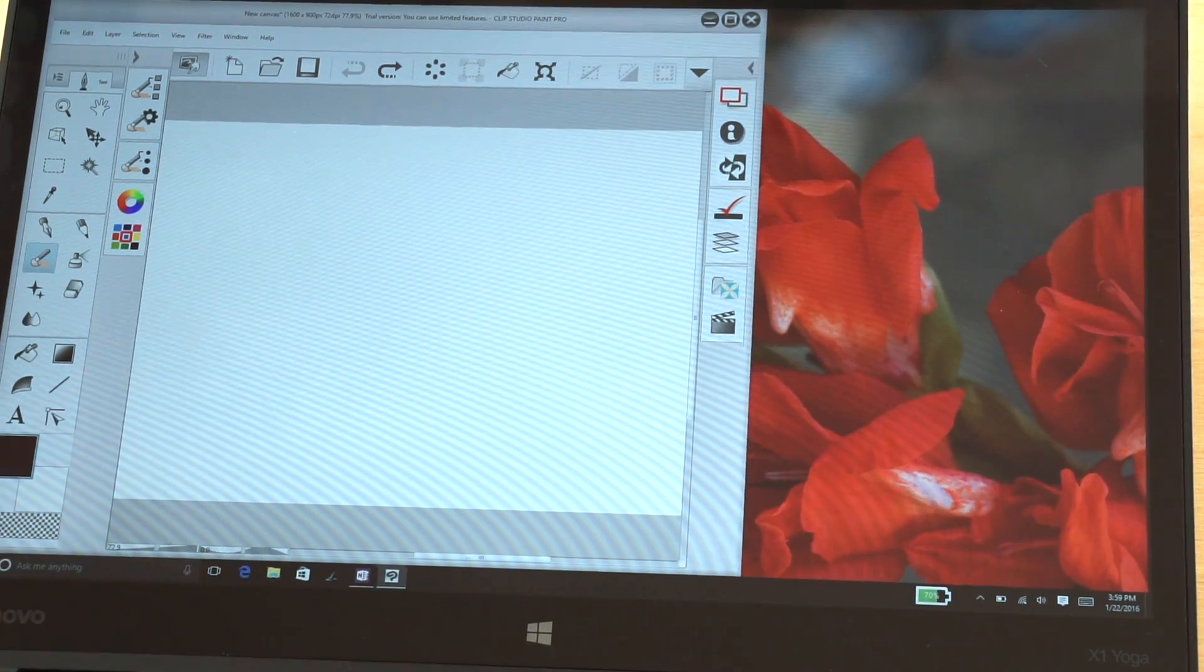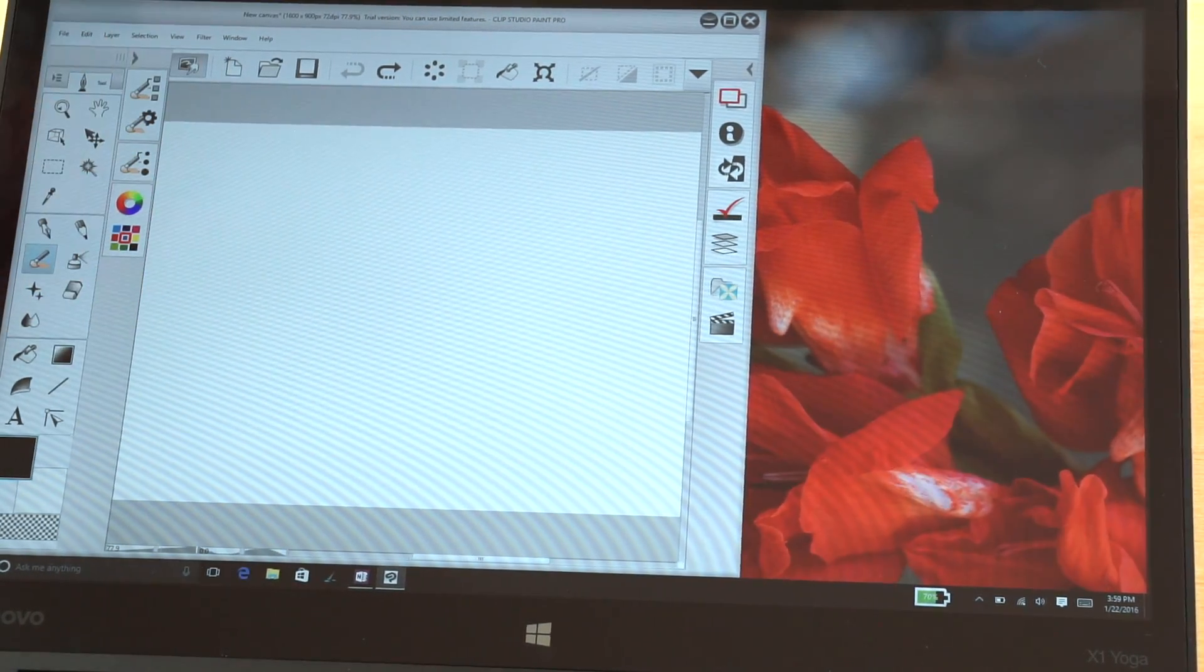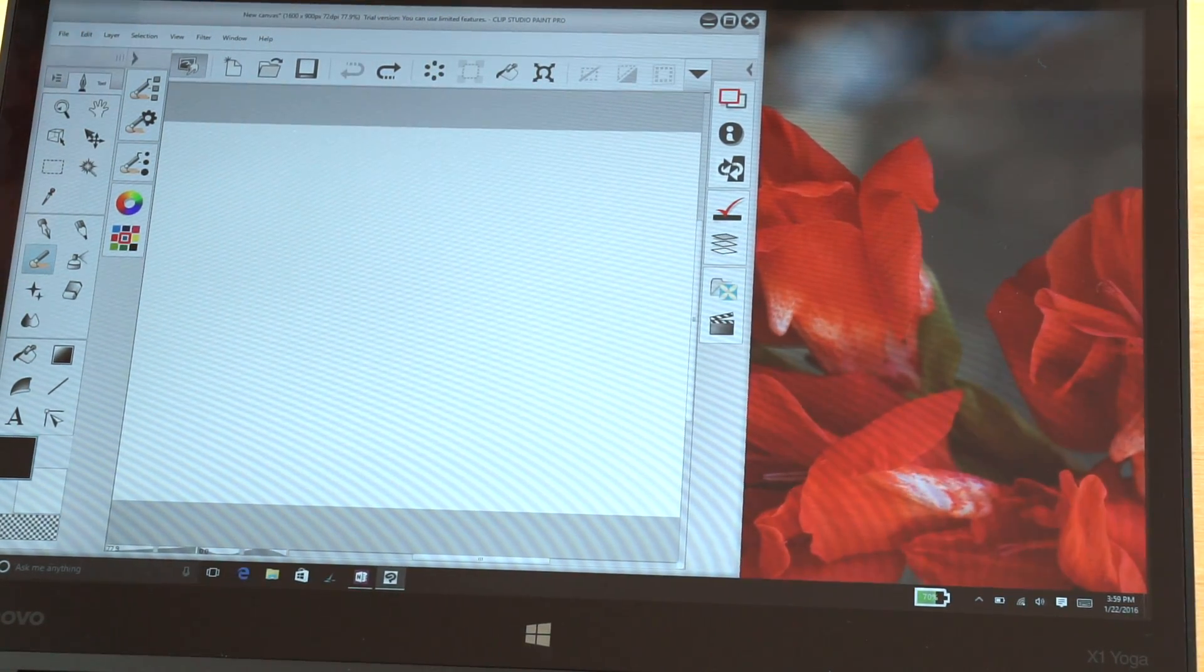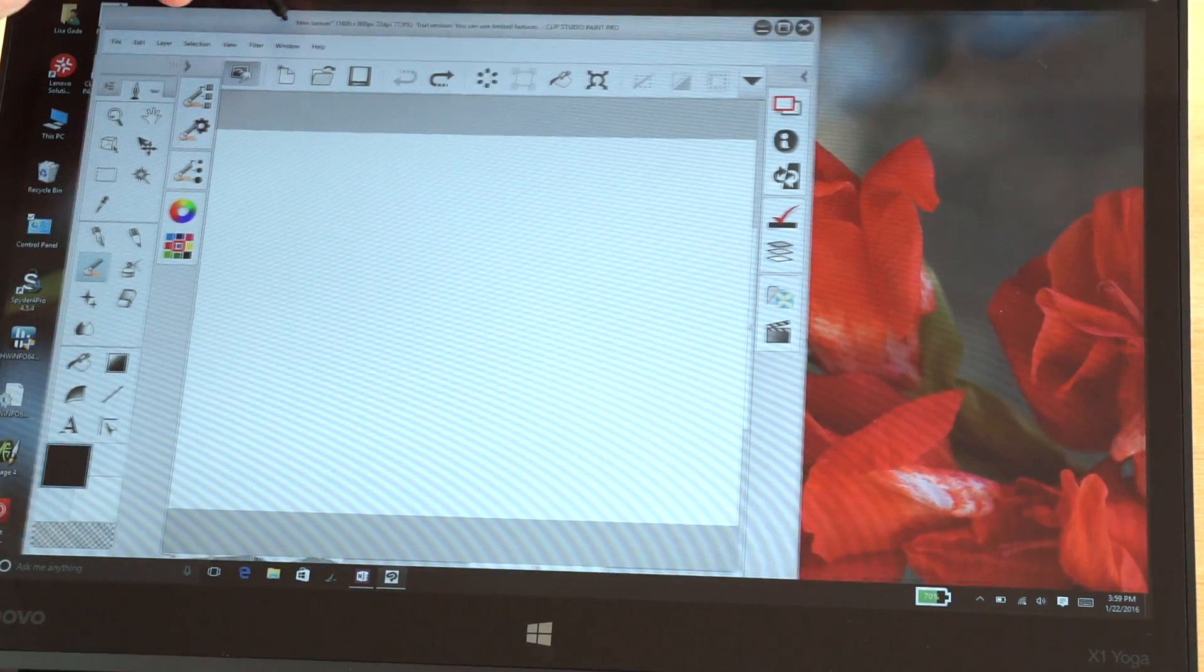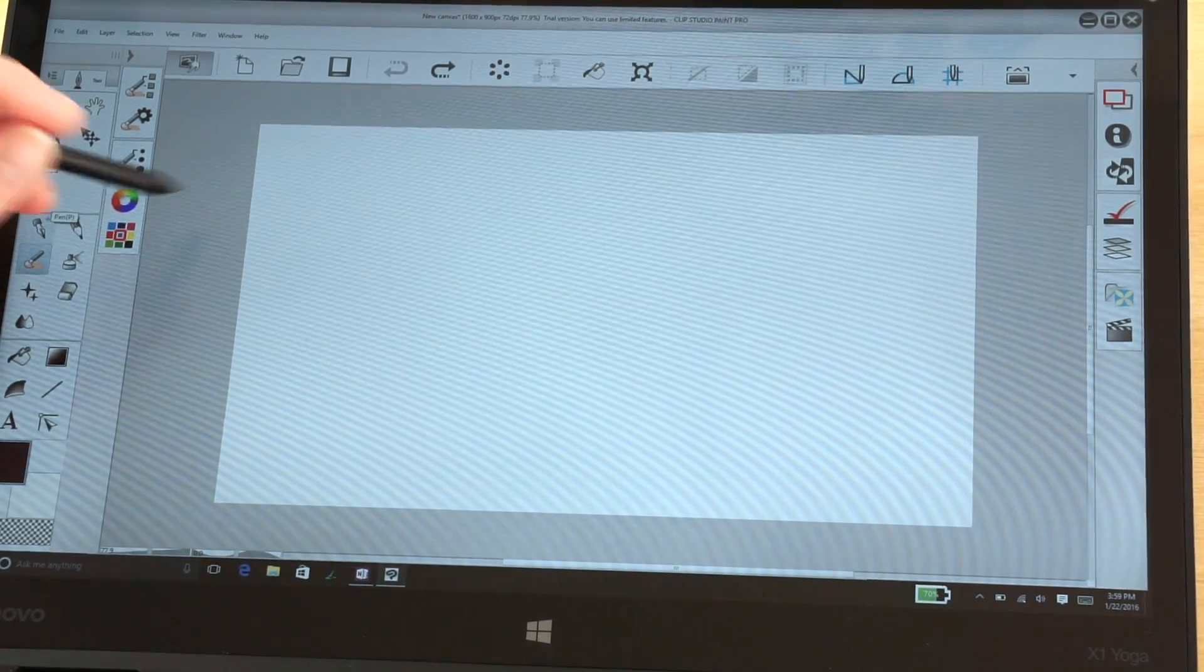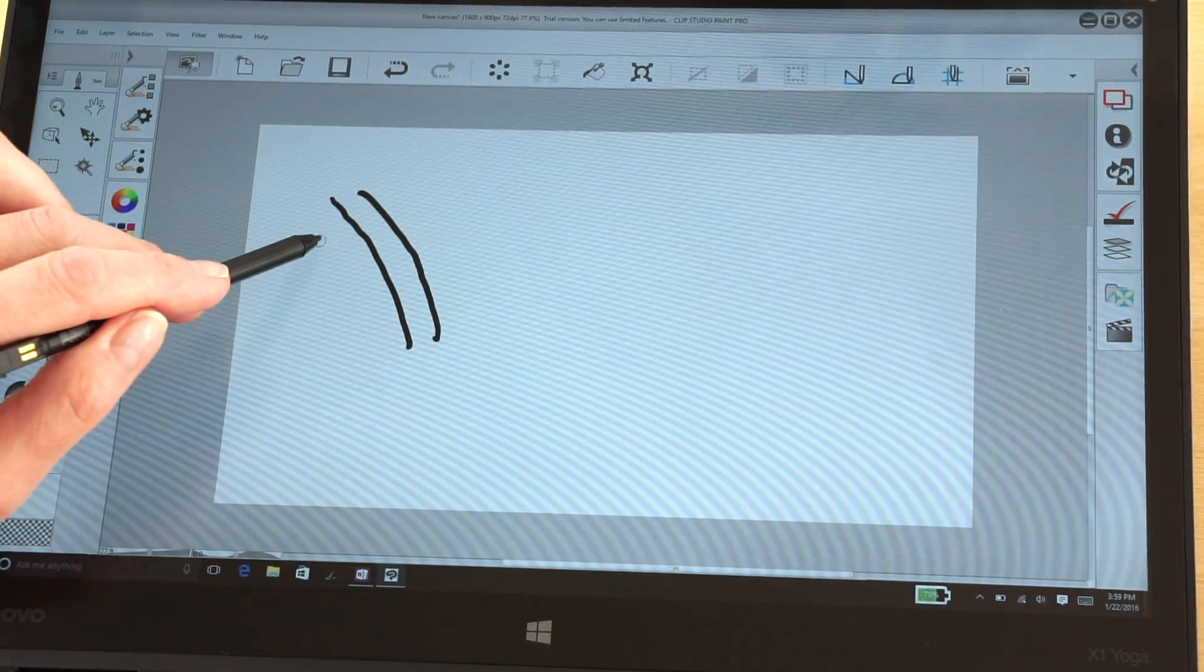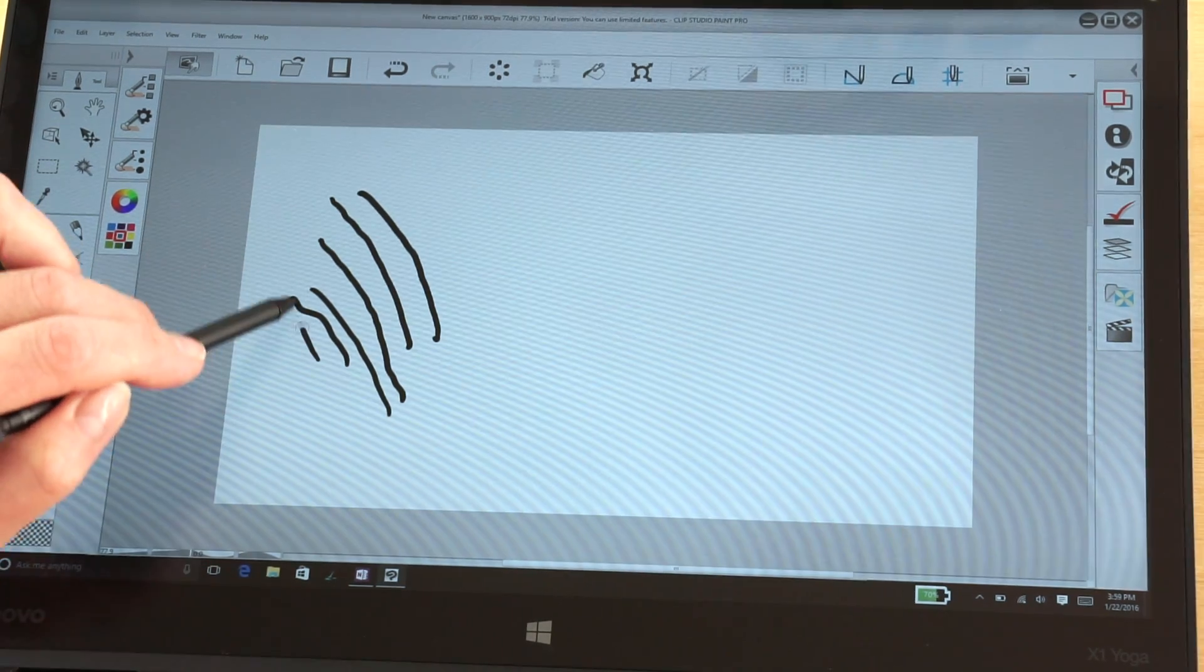Next we're switching to Clip Studio Paint Pro. I have that running in the background as well as OneNote, so fan noise not an issue here. This is the Core i7, so it's as powerful as it gets, dual core 15 watt, Intel HD 520 graphics. I've got a brush tool selected right now. In Clip Studio Paint I find everything to look a little bit too digital and perfect. I don't get real inky strokes there.